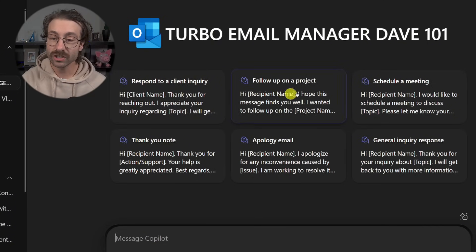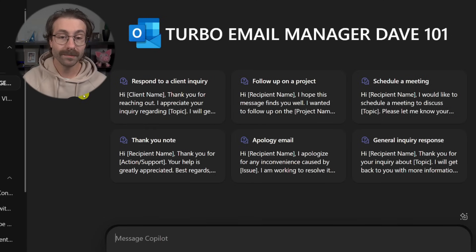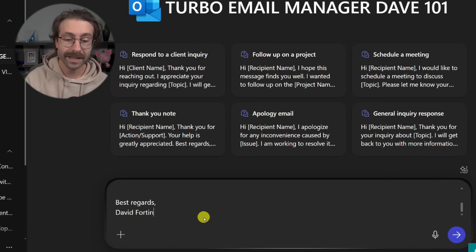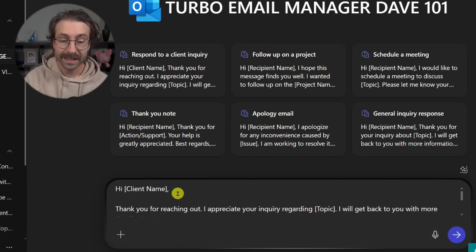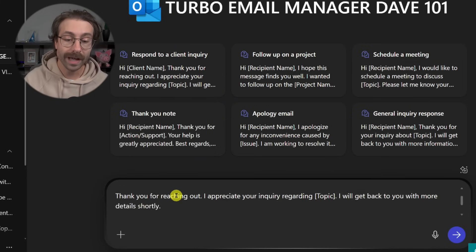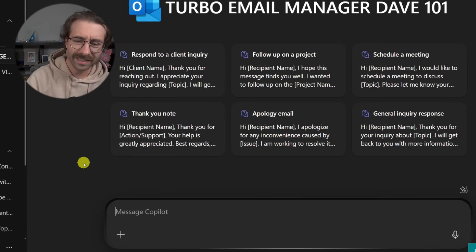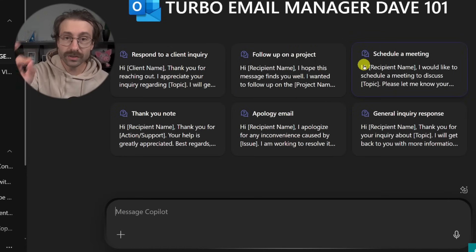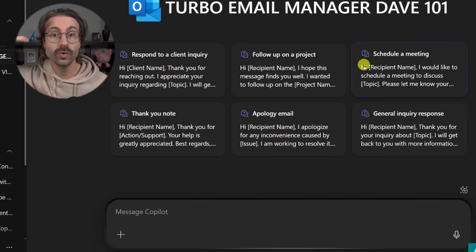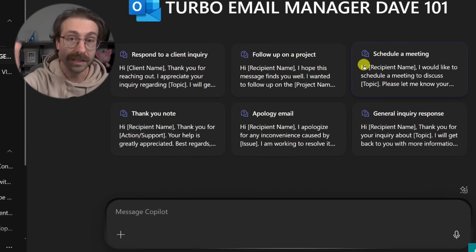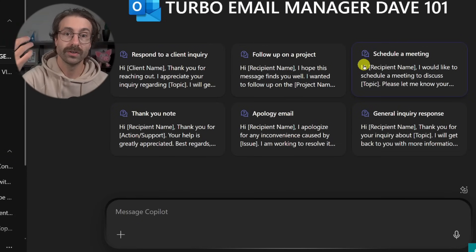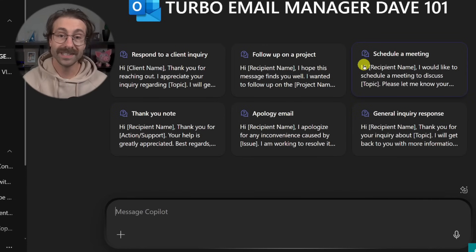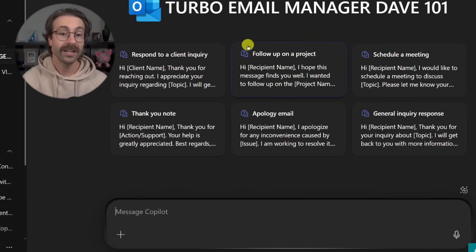And as you can see right here, these are my suggested prompts. We have six suggested prompts here. So we can basically click here, respond to a client inquiry. And basically, it's going to help me draft. We're not going to use these six pre-built prompts here.